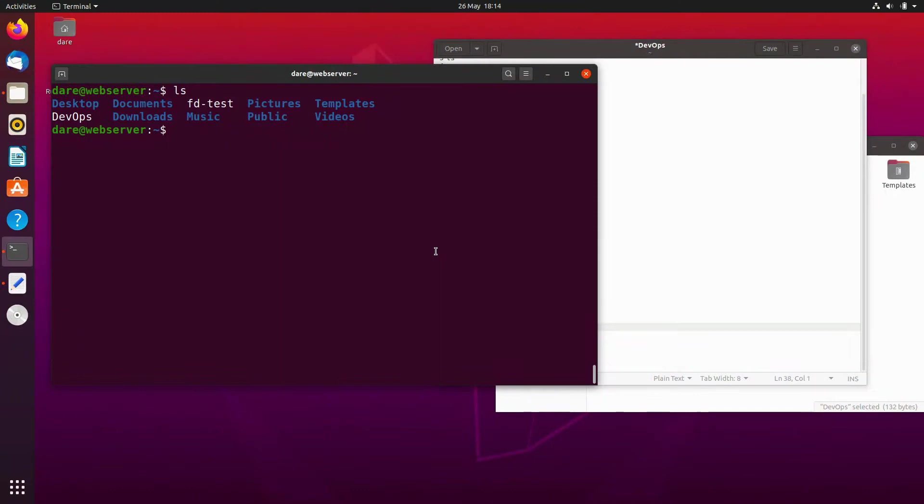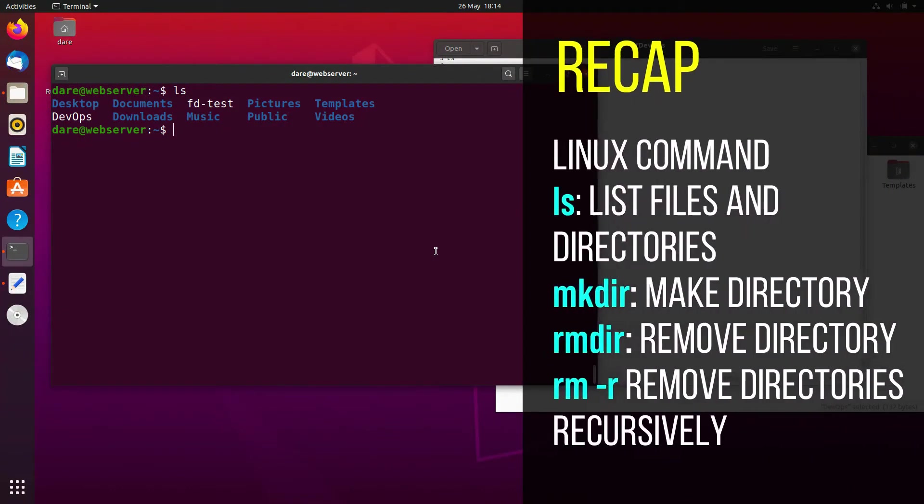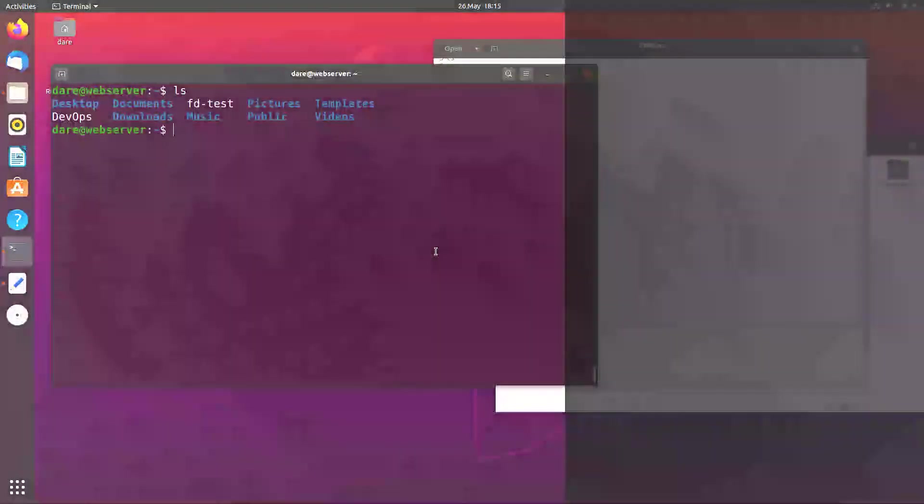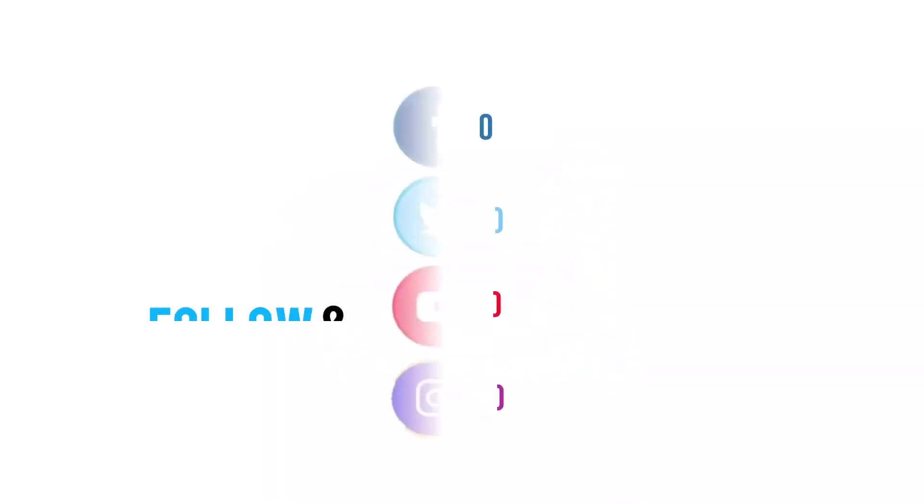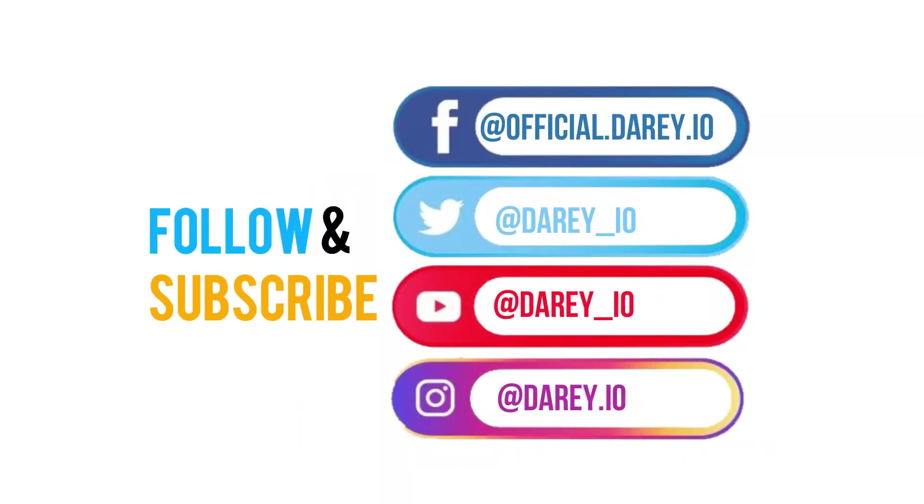In the next video we're going to see how to move files, so renaming files, removing files. There are other commands we use for that and I'm going to show you in the next video. If you haven't subscribed to the channel, click and subscribe. See you in the next video.